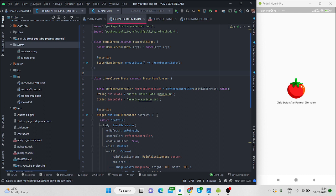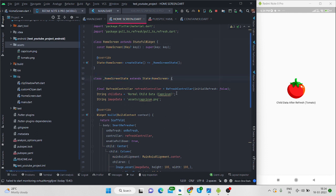You can copy paste my code in your project or you can change my code according to your use. So first of all this is my home screen. These are the basic things I am going to tell because as a beginner you can also watch this video.